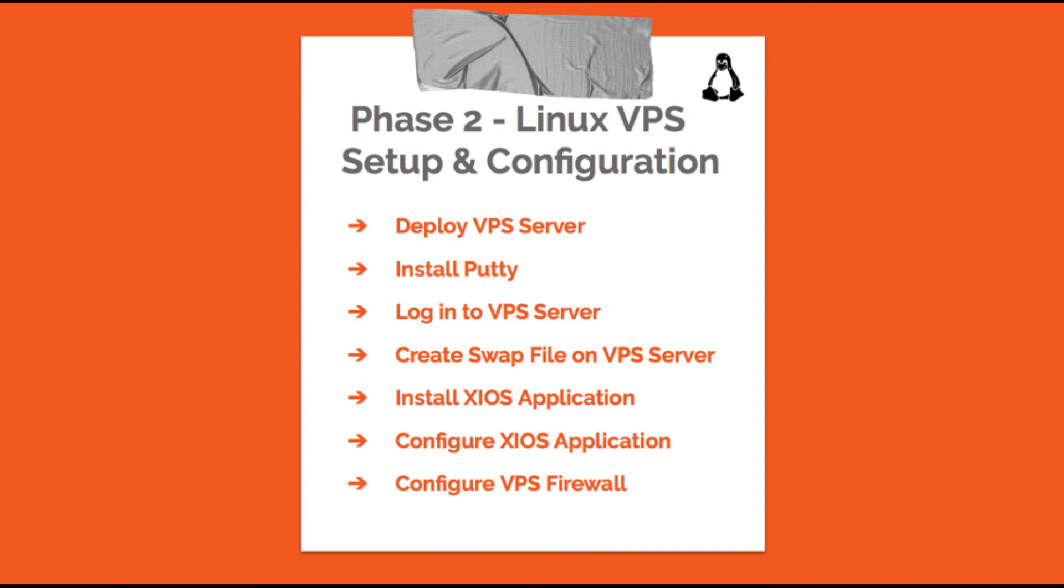Quick outline of the VPS setup tutorial. For the purpose of this demo, we'll be using a VPS running on the Vulture Cloud platform.